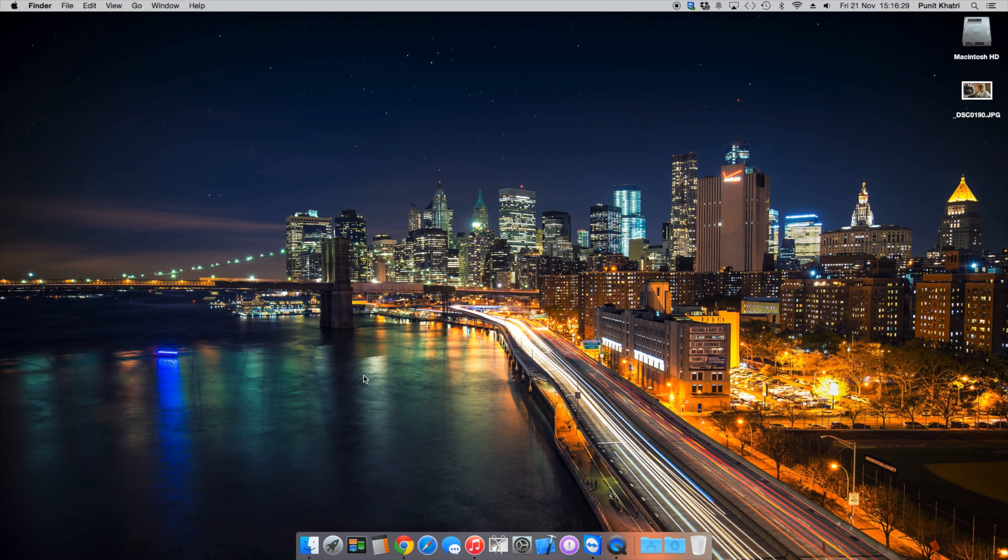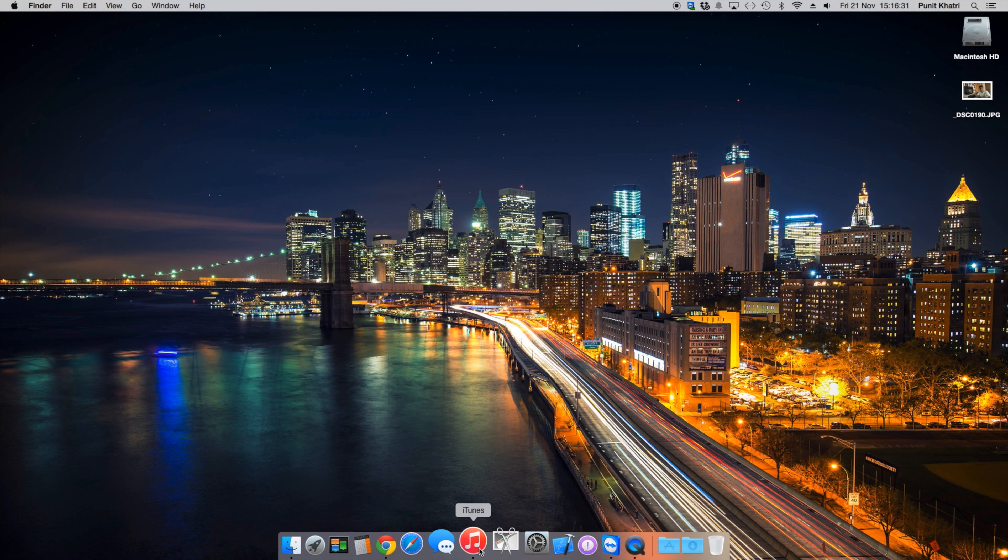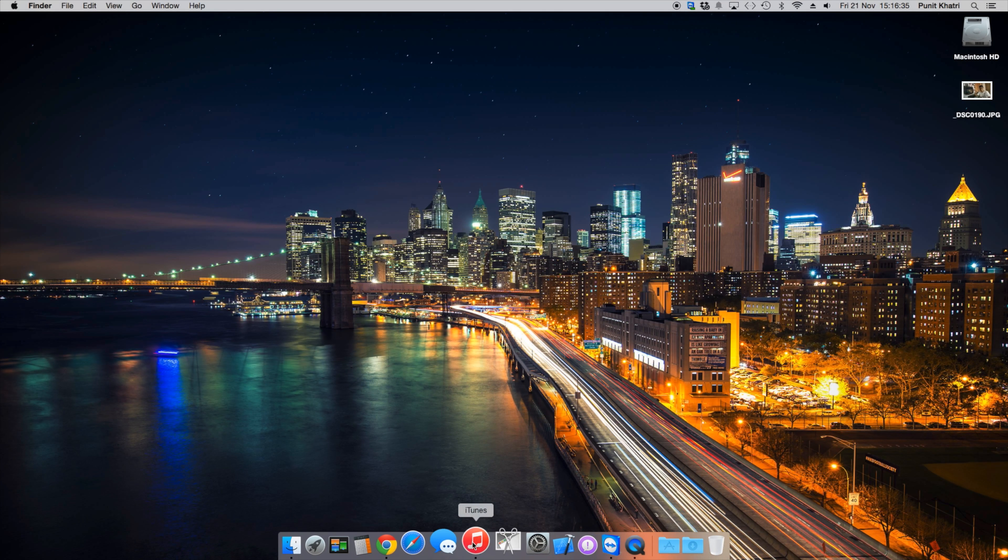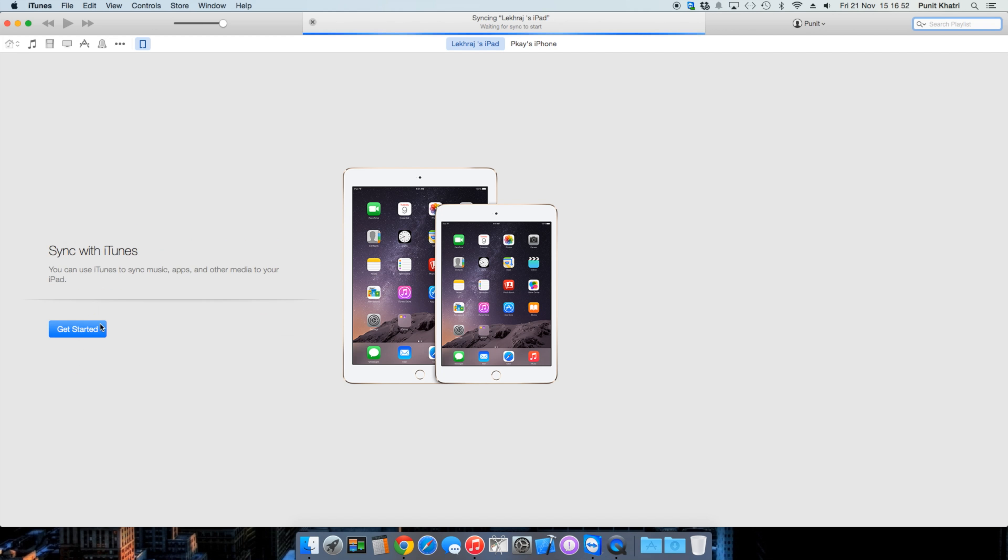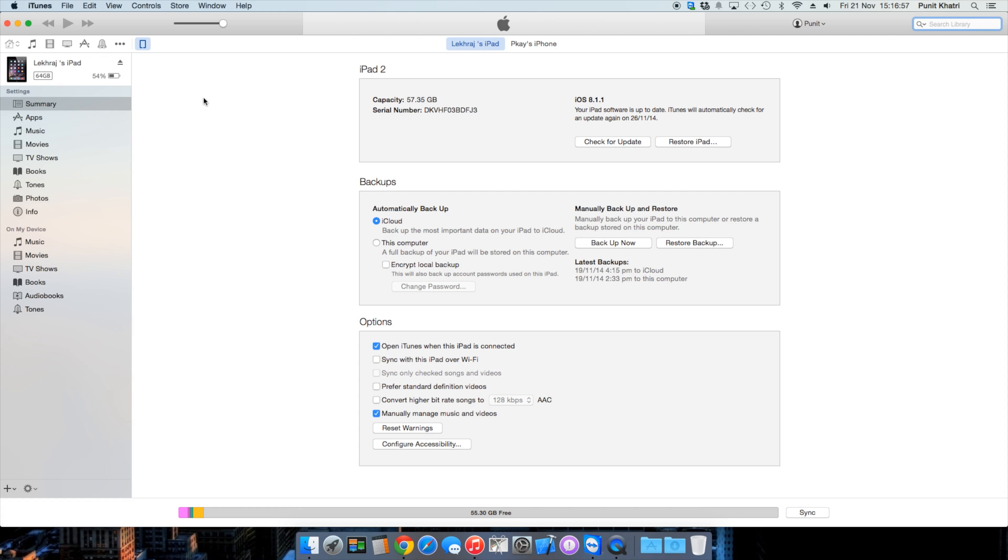Once you've downloaded the IPSW file, update to the latest version of iTunes and connect your device via USB cable. After connecting your iPad, iTunes will say 'Welcome to your new iPad.' I'll set up as a new iPad because we need to restore and update to iOS 8.2. Just tap 'Get Started' and you'll have access to all the features.